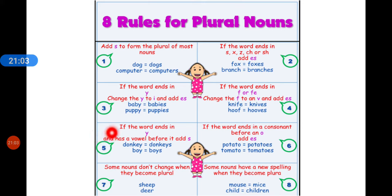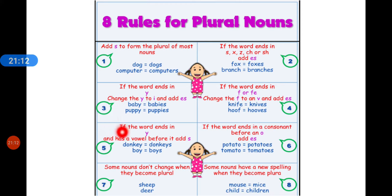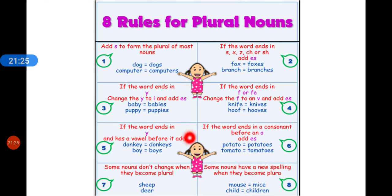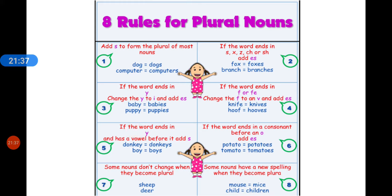Rule 5: If a word ends in y and has a vowel before it — meaning the second-to-last letter is a vowel — just add -s. For example, in donkey the e is there, so donkeys. Similarly, boy becomes boys, toy becomes toys.